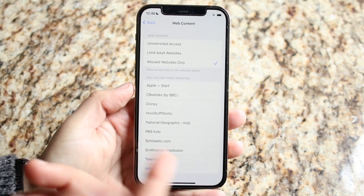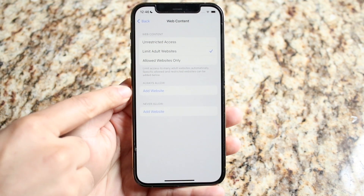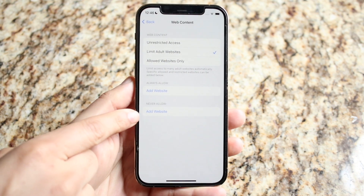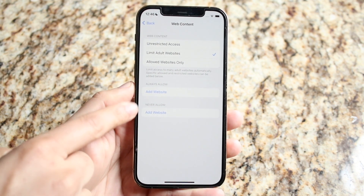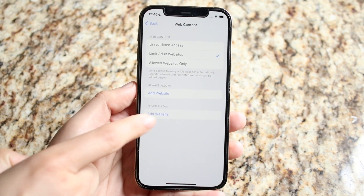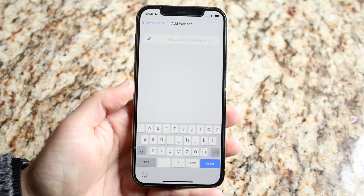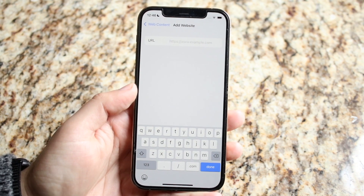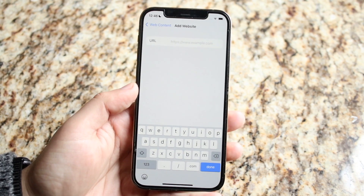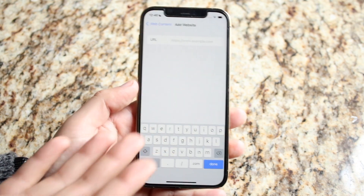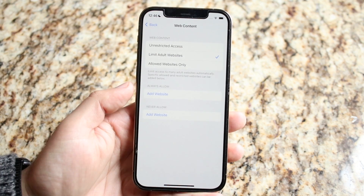You can click on allowed websites and configure which websites you want. You can add a website to the always allow list or the never allow list. Under never allow, click to add any website you want to block on the device. You can always come back to this page and delete those websites — just swipe to the right to delete.